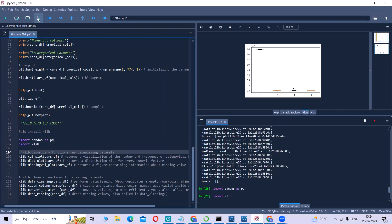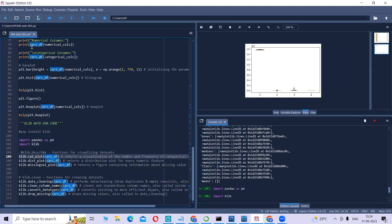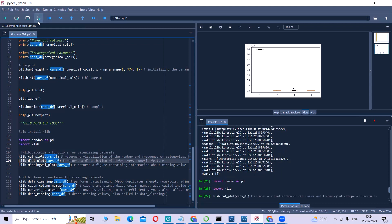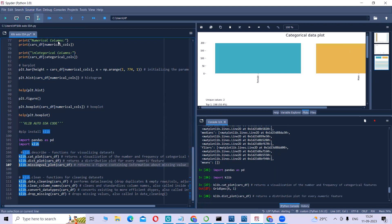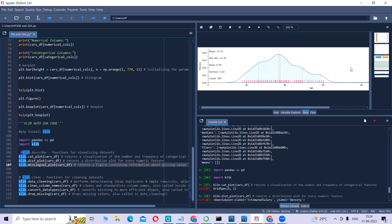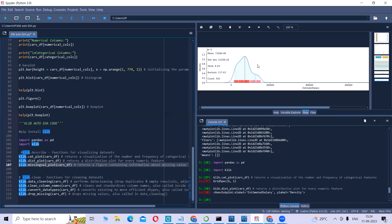Let us see the visualization. This particular code will help us plot the categorical data plot. If you can see, it gives you male and female, because we only have one categorical column in our dataset. The next line of code will give us the distribution plot for all the numeric features. We have four numeric features.